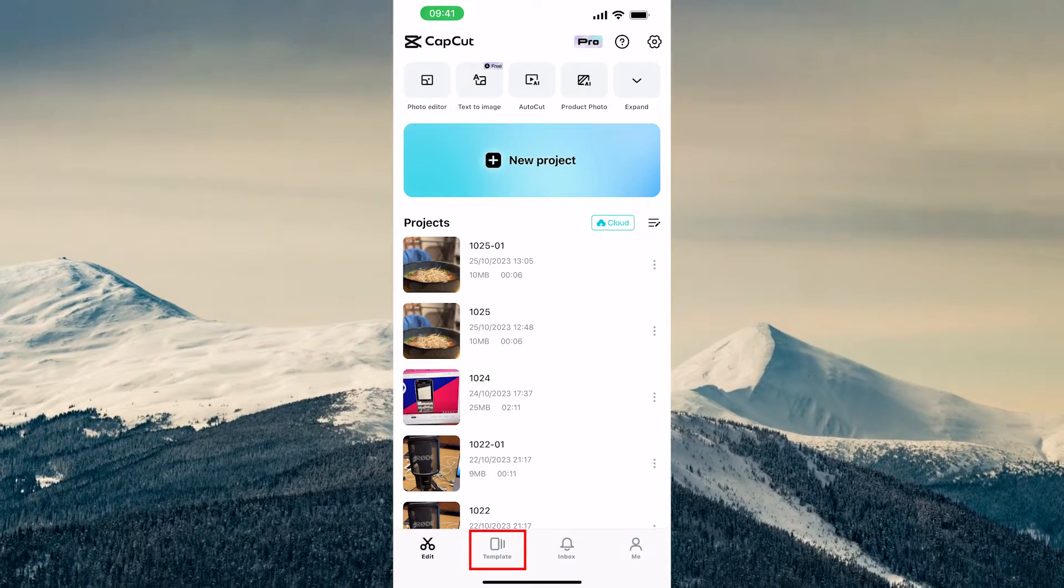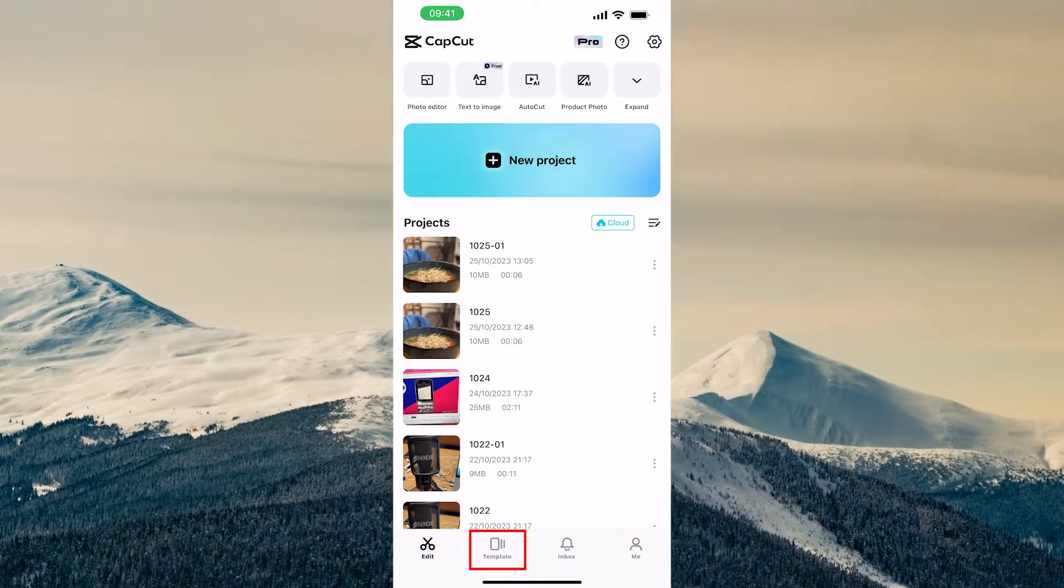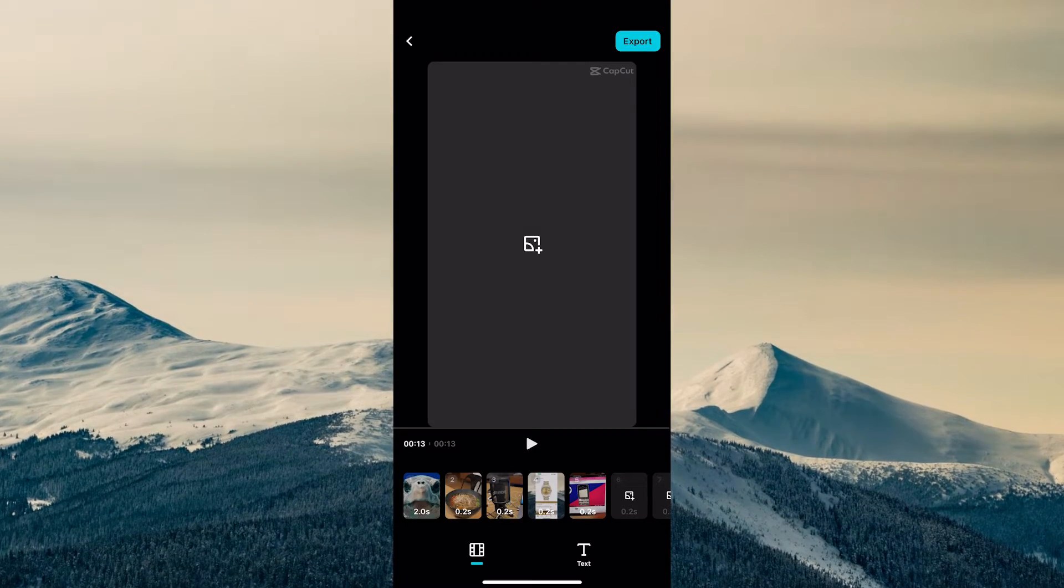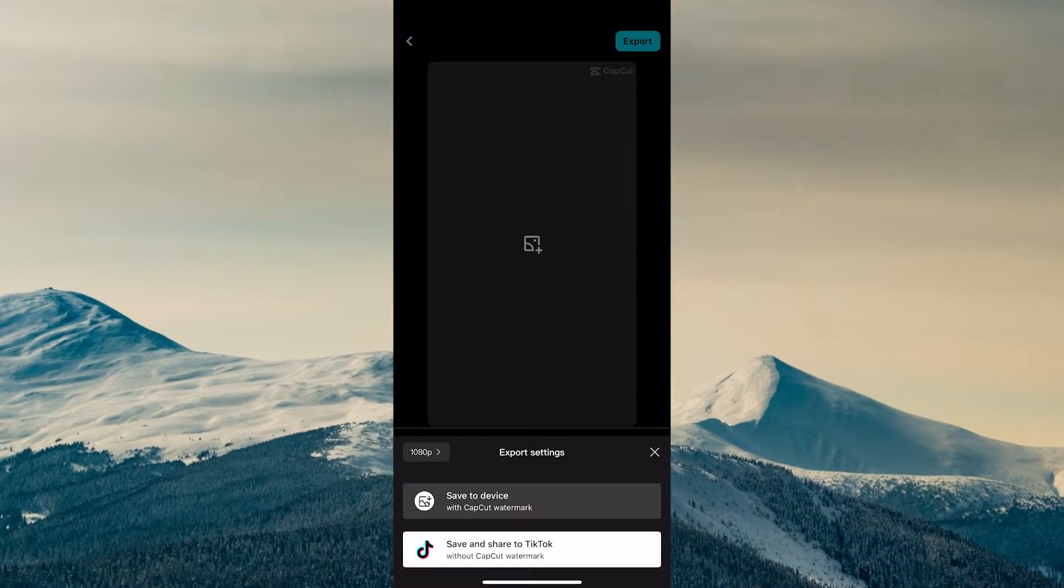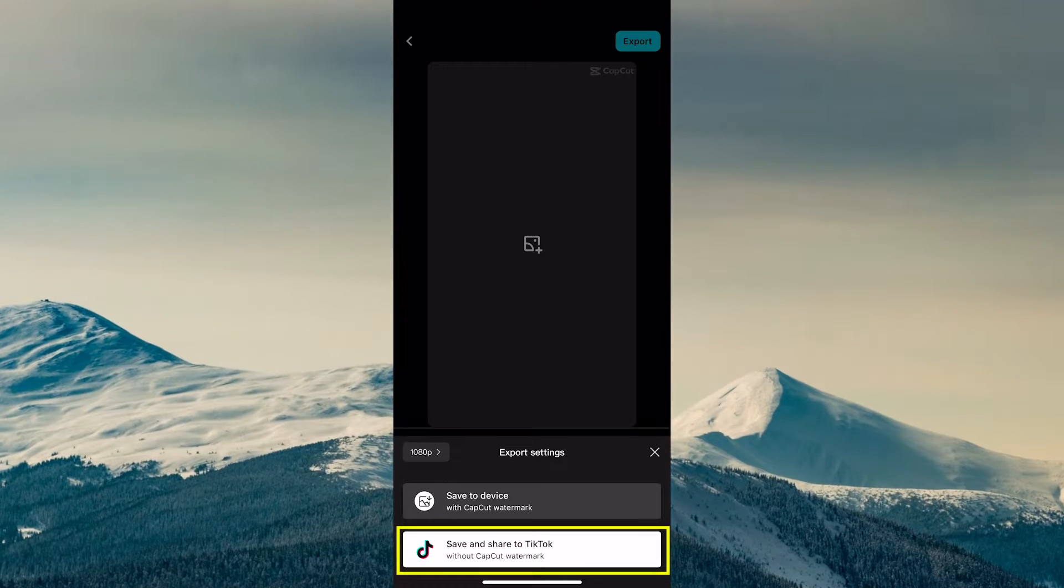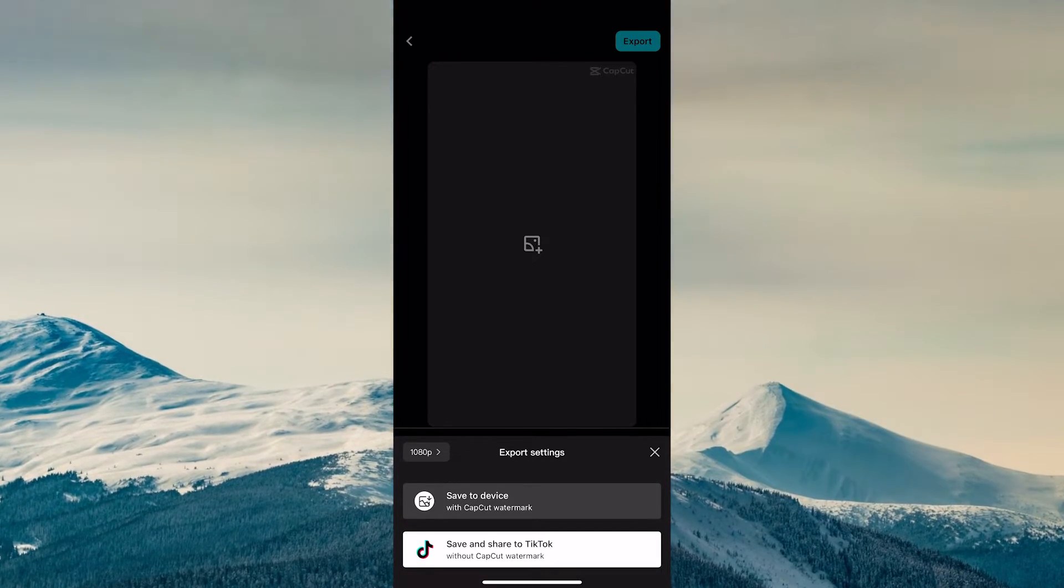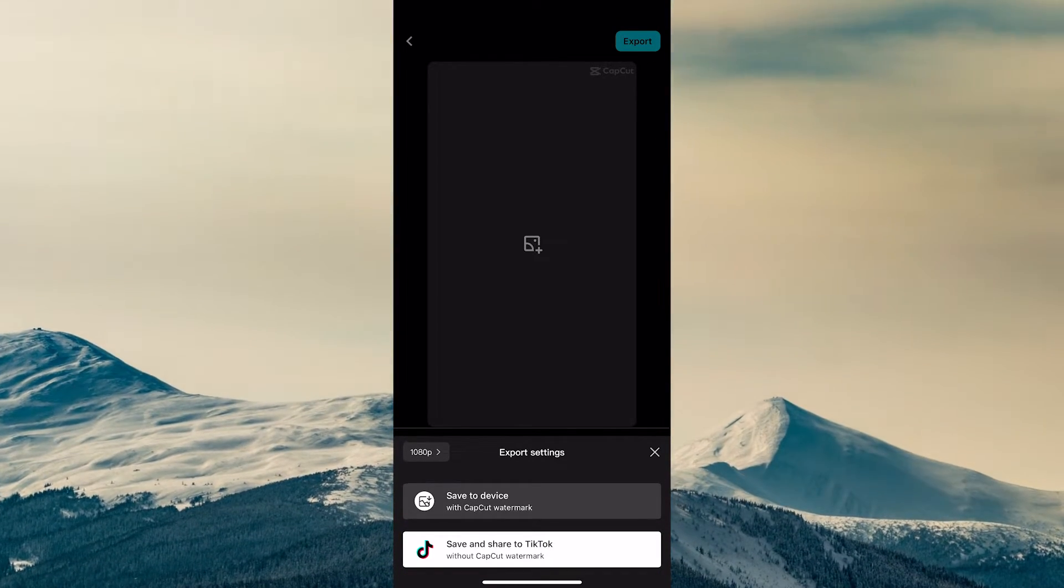Last but not least, if you are using templates to create videos in CapCut, to make sure that there is no watermark present when you export your video, you need to make sure to choose the option Save and Share to TikTok, even if you are not planning to share this video later on TikTok at all.